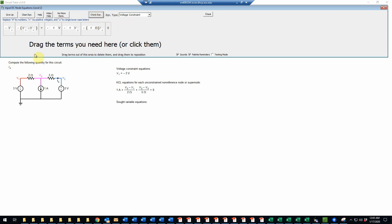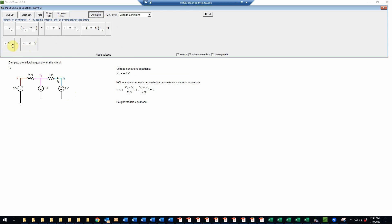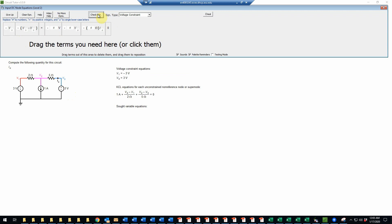And then the next one will be for the second source, and that will simply say that V3 is equal to 3 volts. So we'll fill in the 3, 3, and check that. And that's also correct.